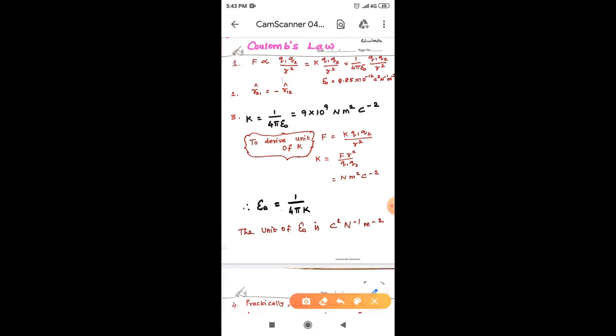In your textbook, there are eight aspects given, in which the first one is the statement of Coulomb's law. According to Coulomb's law, the force of attraction or repulsion between any two point charges is directly proportional to the product of the magnitude of the charges and inversely proportional to the square of the distance between them.